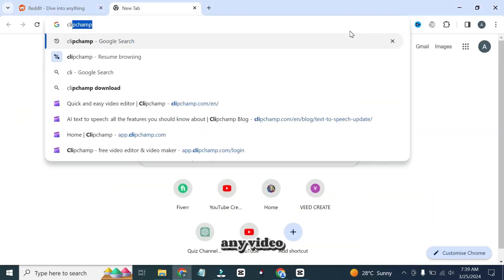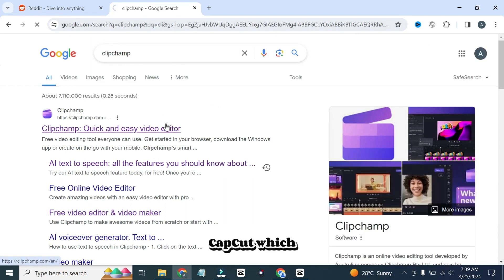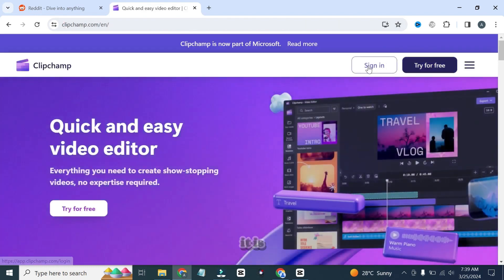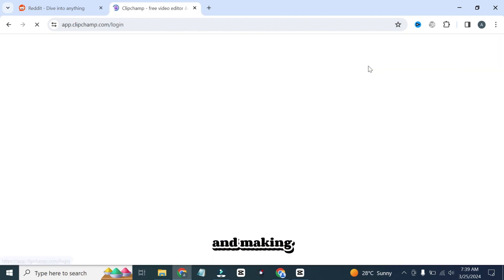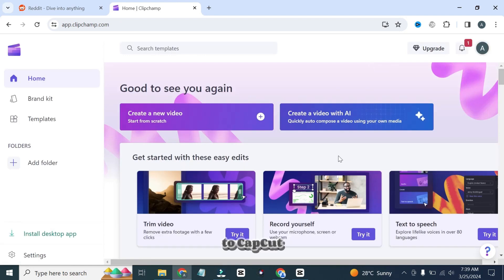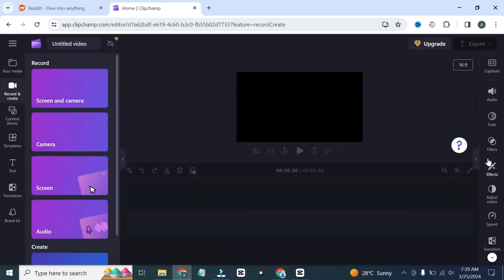The next step is to use any video editing software. You can use CapCut, which is free to use, but I will use ClipChamp because it is free and making Reddit story videos on ClipChamp is very easy as compared to CapCut. Here I will select the text-to-speech option. ClipChamp is an online video editing software. You can do different types of editing here.